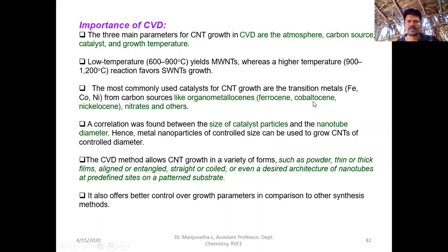So this is about carbon nanotubes and the CVD method used for their preparation.